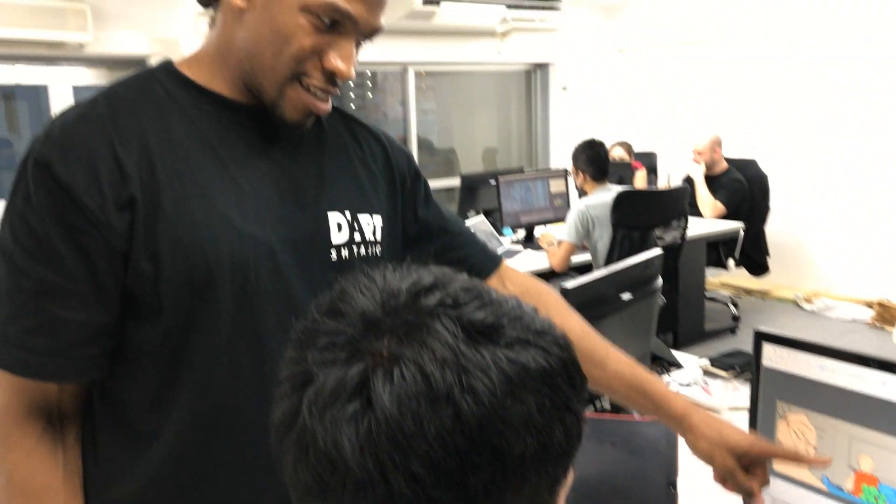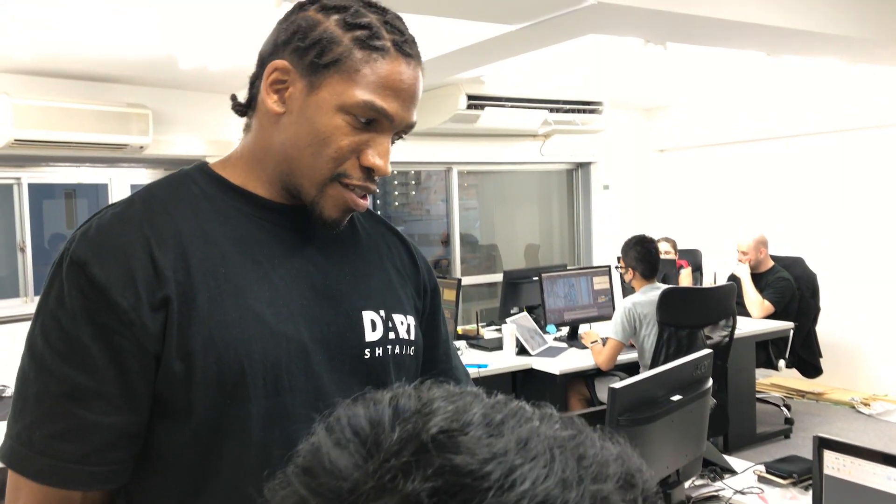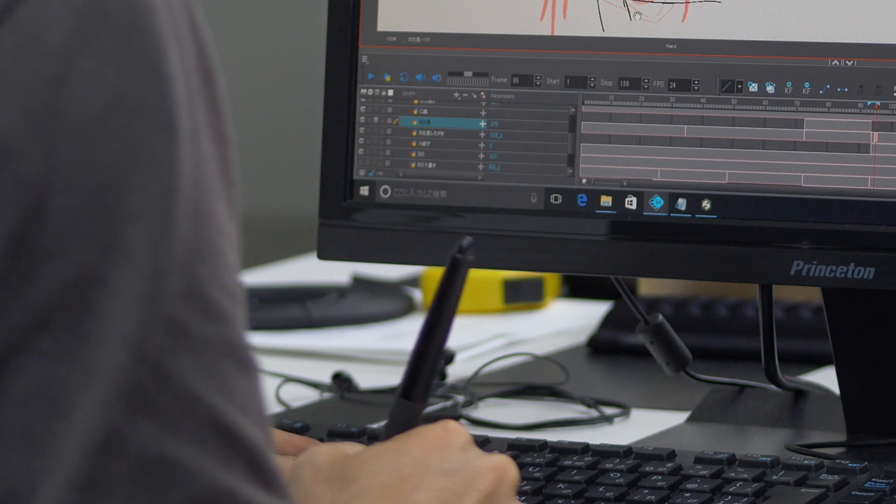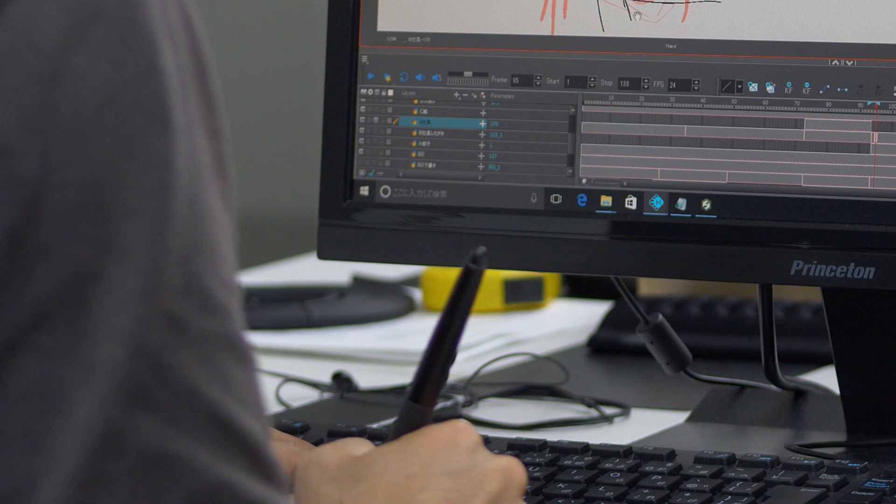Japanese studios can feel secure, knowing Toon Boom's digital tools allow for better collaboration and smoother production, while artists can keep a hand-drawn connection to their work.